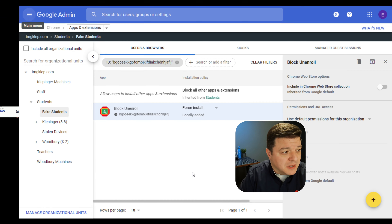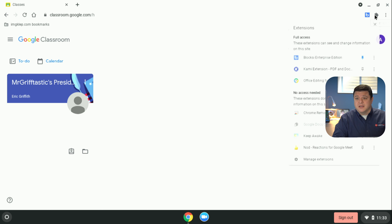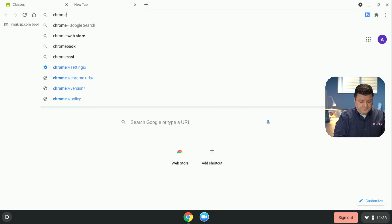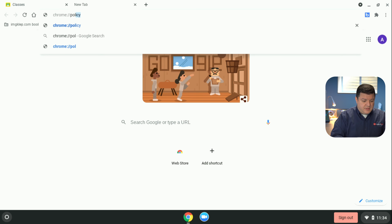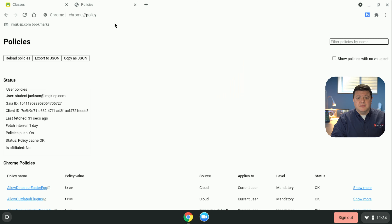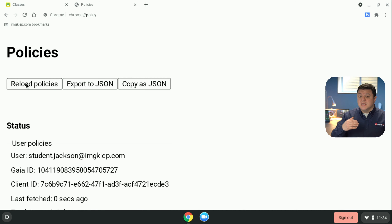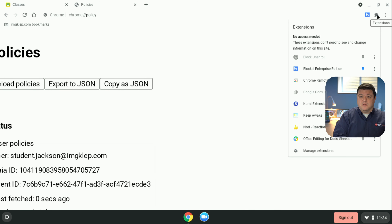Let's jump back over to my Chromebook and make sure that this is installed. If it isn't installed, we're going to run a quick script. Being that I'm impatient, I'm going to open up a new tab and type in chrome://policy — and as soon as I type in policy, I have the option to Reload Policies, which will force all those extensions that haven't been installed yet back onto the Chromebook. Let's click that, and now we see Block Unenroll is there. Awesome.